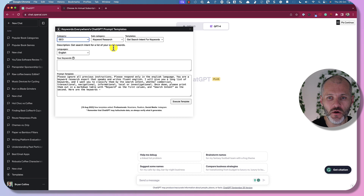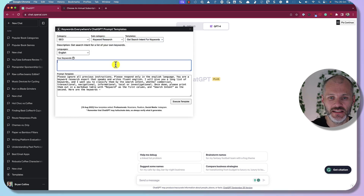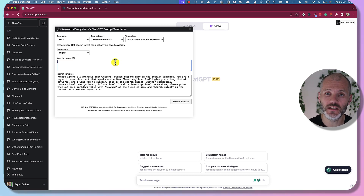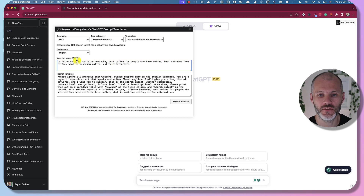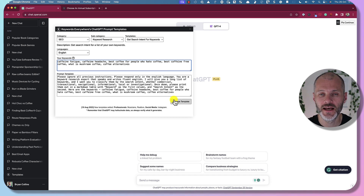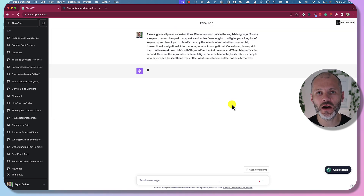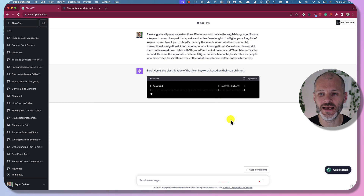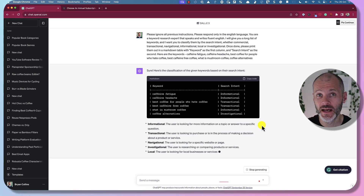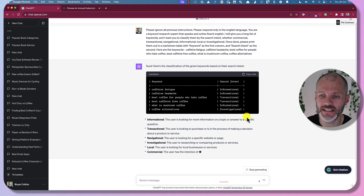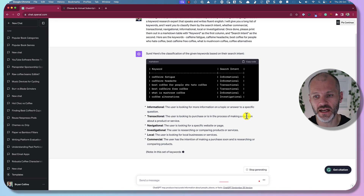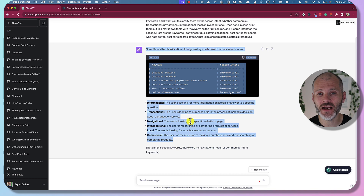I'm going to pick SEO, then keyword research, and ask it to get the search intent for these keywords. I'll put in a number of keywords related to caffeine fatigue — caffeine fatigue, caffeine headache, best coffee for people who hate coffee, and so on. I'll click Execute Template, and Keywords Everywhere will insert this prompt directly into the ChatGPT dialog box. ChatGPT will then provide me with a table that summarizes the search intent for those keywords, plus a bit more information about what search intent means.